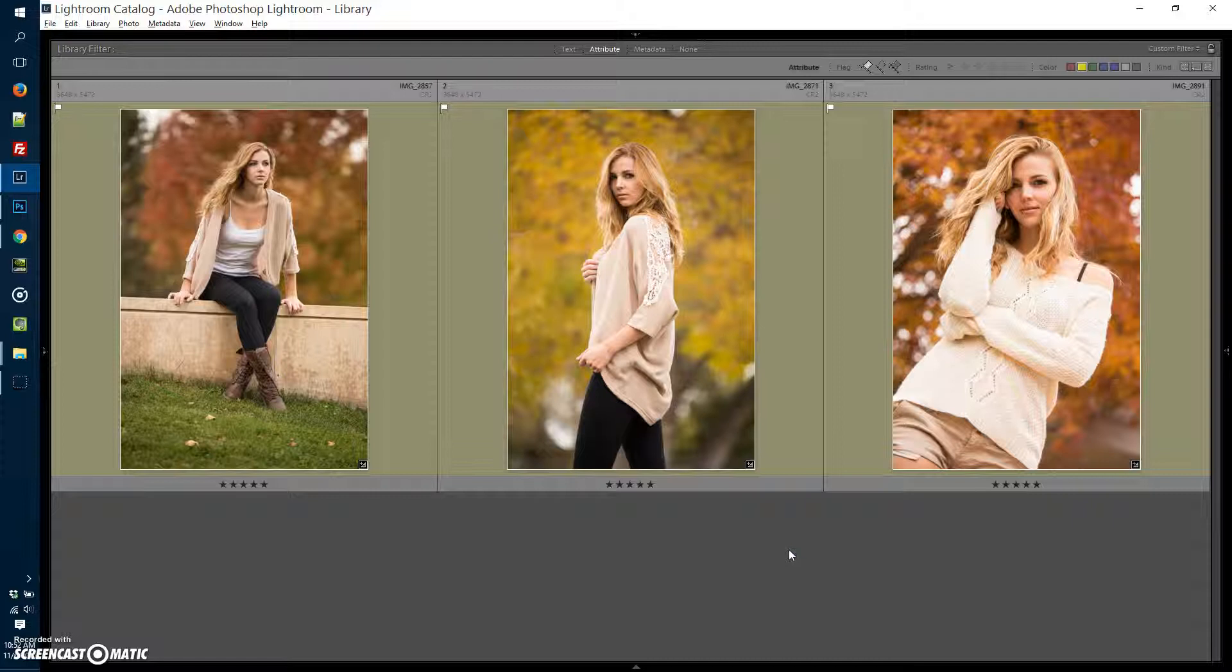So flagging, picks or rejects, color coding, and star rating, and then using that N button to compare a couple photos next to each other. I think N for next to each other is how I think of that.